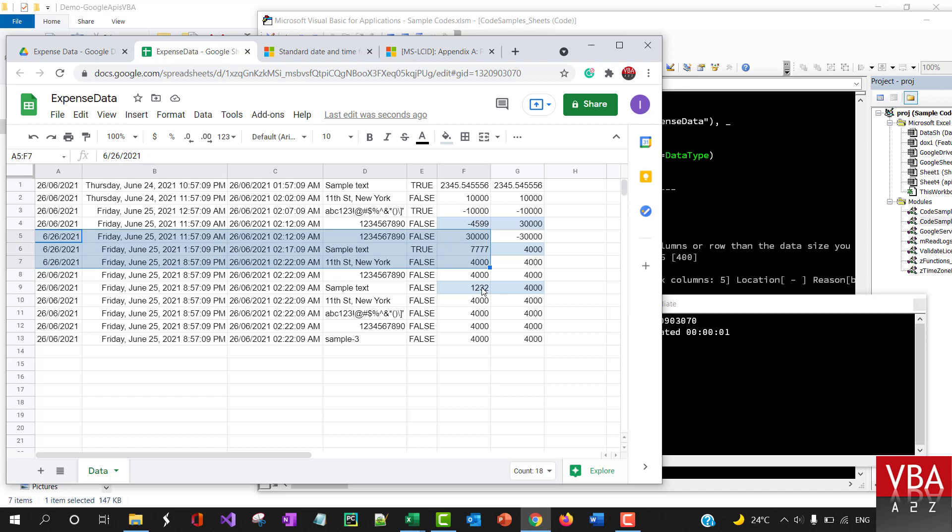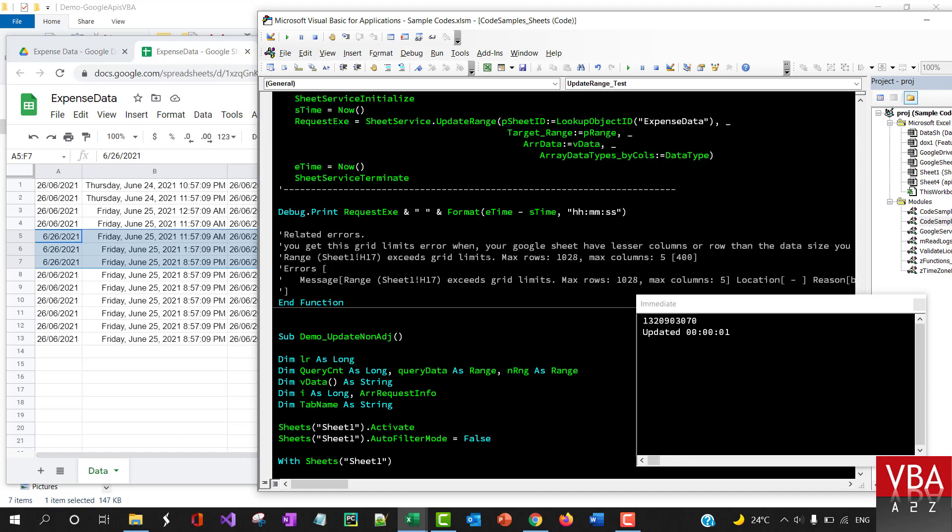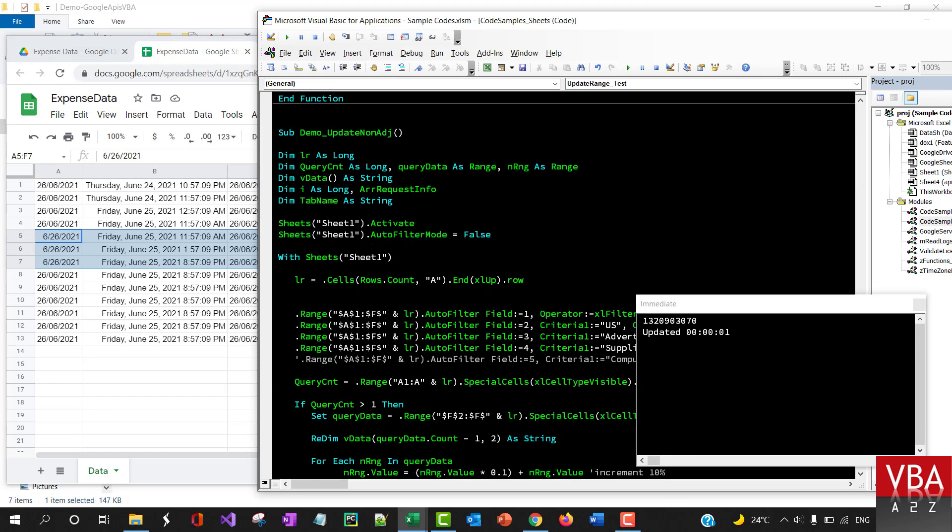So let's say that you imported the sheet with just thousands of cells with data. You can run the update and all this manipulation within VBA Excel, and then you can write back using this update method as well. So that's one more example.